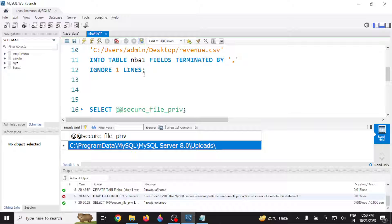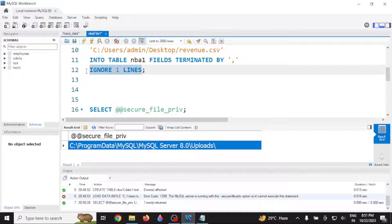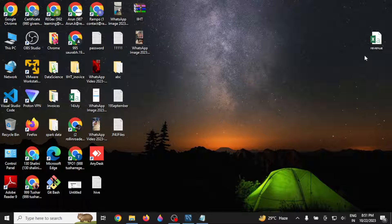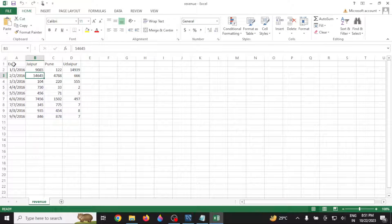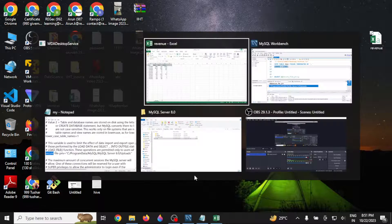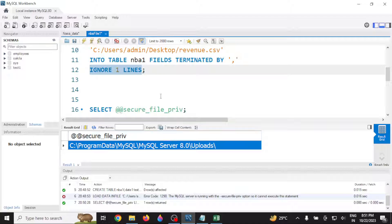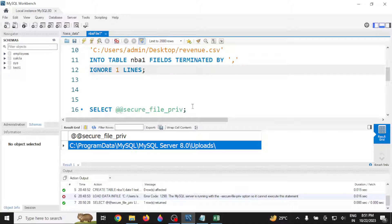Many of you might be asking why I have put 'IGNORE 1 LINE' — because whatever CSV file I have contains a header with the column names. So to skip this header, I've mentioned IGNORE 1 LINE, which means while reading the data it will just ignore one line.